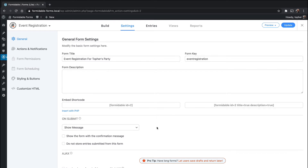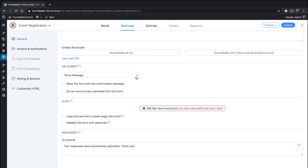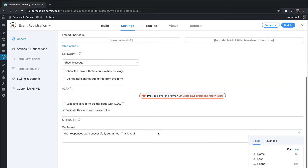We don't need to mess with short codes. We want to show a message. We don't want to fill the form. We do want to store entries. We want to validate with JavaScript and then on submit it says 'Your responses were successfully submitted. Thank you.' This is where we want to get a little more creative with the thank you message. So we want to say 'Thank you for registering for the event.'